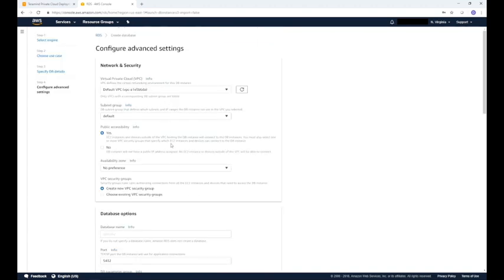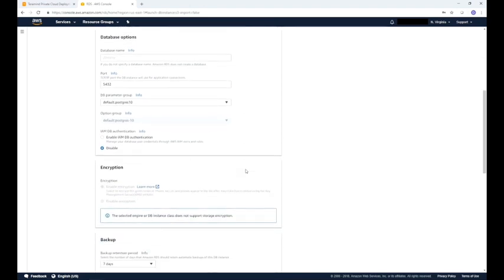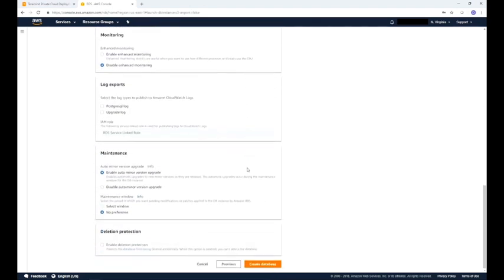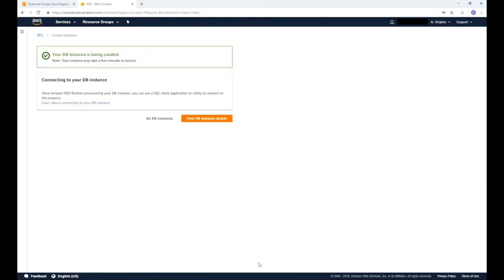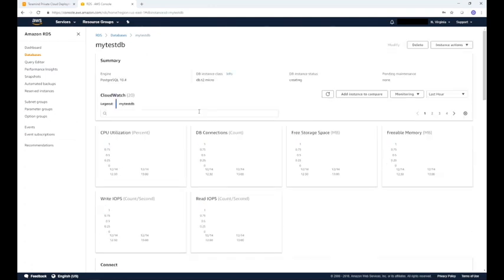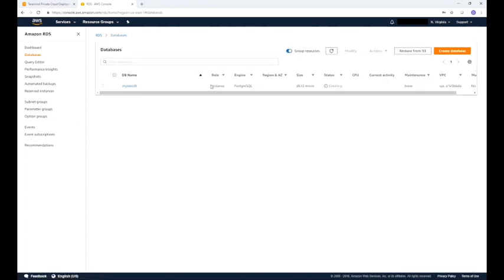Here you can set up things like network and security, encryption, backup, and others. For this demo we will leave them at their default settings. Now click create database. Once the instance is created, you will see a view database instance details button — click that. You will now see a summary of all your database details. Click the databases link from the left tab to go to the list of databases. This will display the current status of the database under the status column. Once it shows available, you are ready to use it.